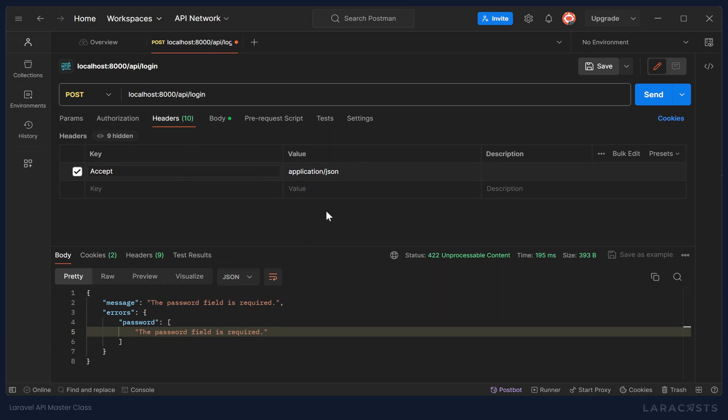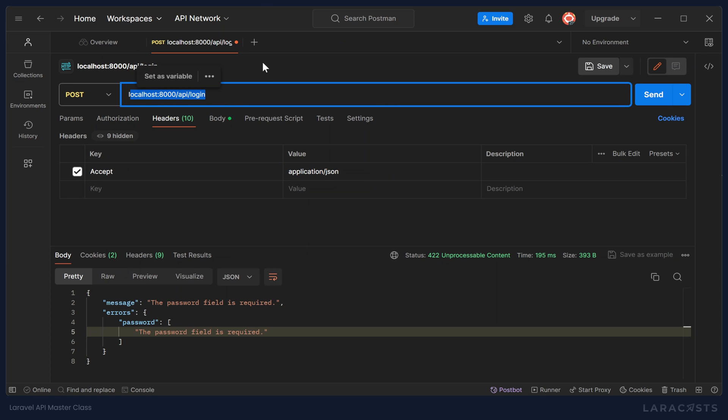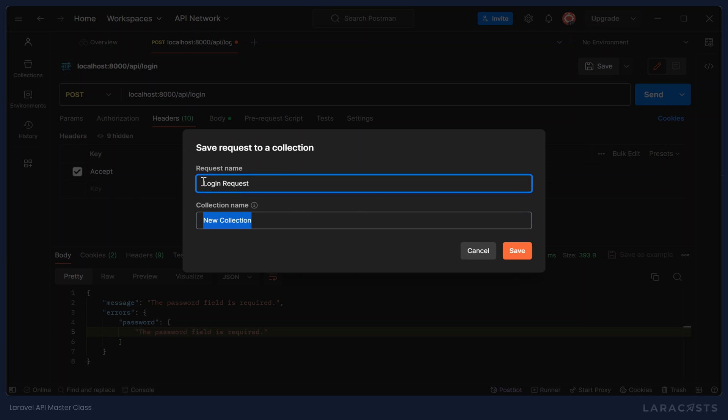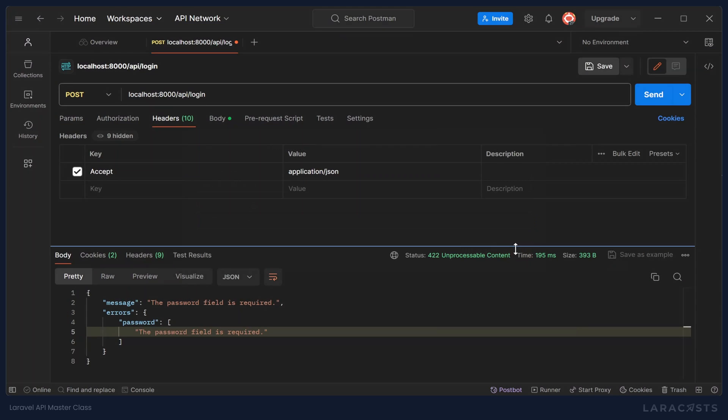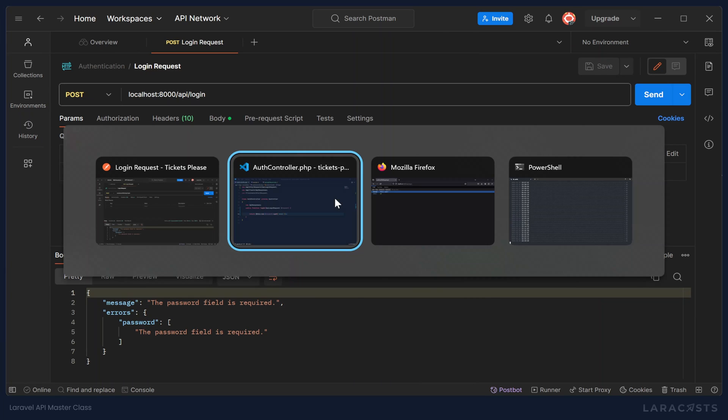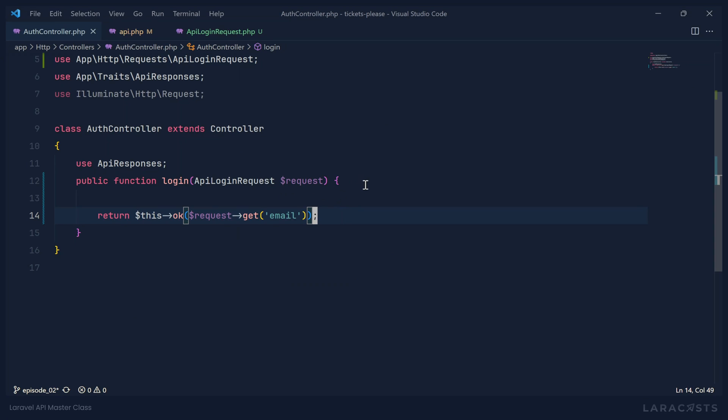Now, one of the really nice things about Postman is that we have this workspace that we can then start saving requests to. So we have a request going to our login endpoint. So we can just save that. We can give it a name of login request, and we could put it inside of a new collection, which we could call authentication. So that whenever we write a route for our register endpoint, we could essentially do the same thing.